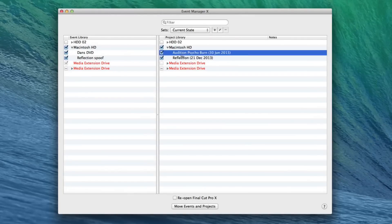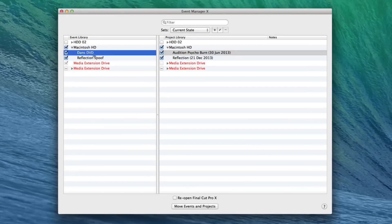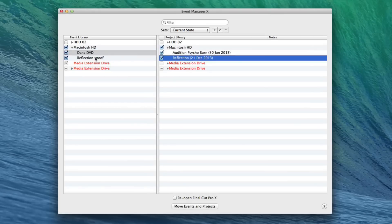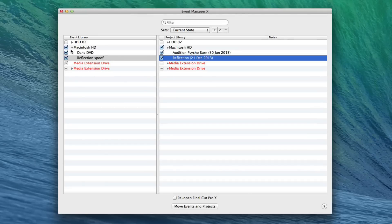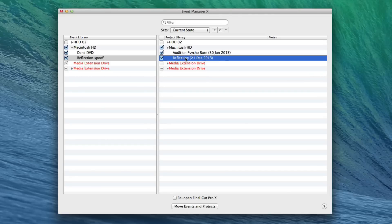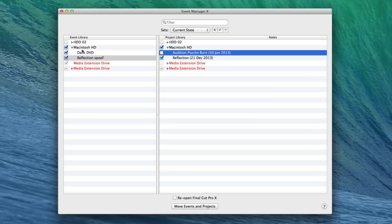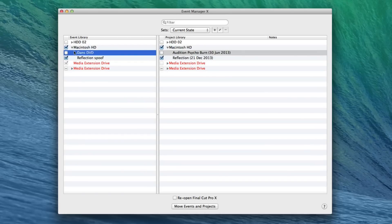You can see we've got the Audition project and here is the event that corresponds to that and then you've got the two different Reflection project and Event. Let's focus first of all on Reflection. So let's say we want Reflection Spoof and the Reflection corresponding project to be its own library. We don't want any of this Audition and Dan's DVD nonsense in there.